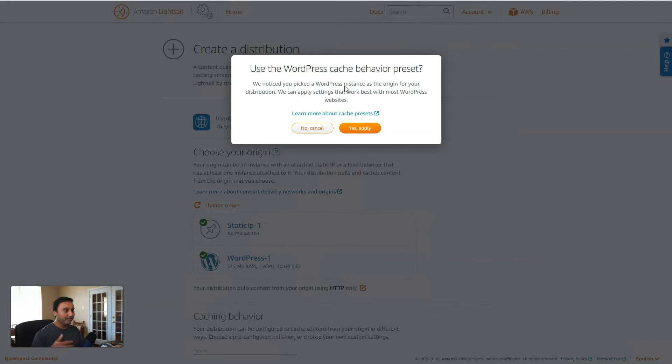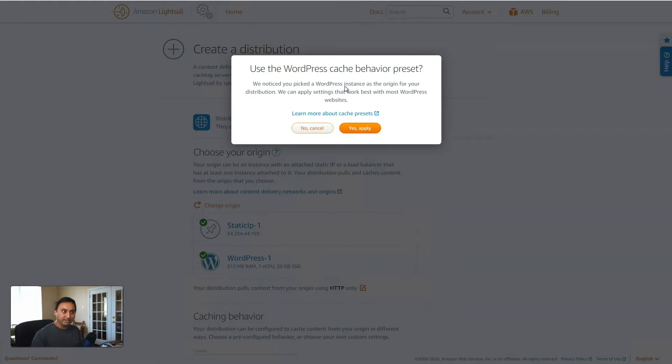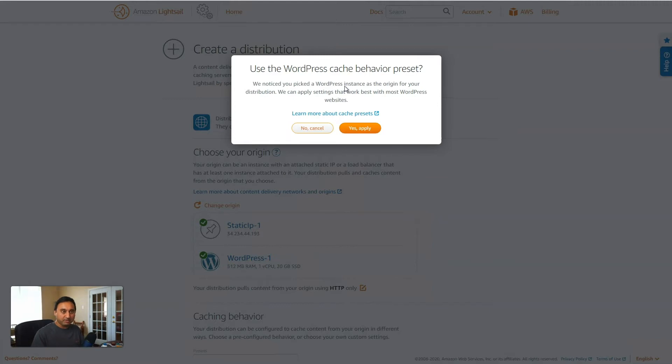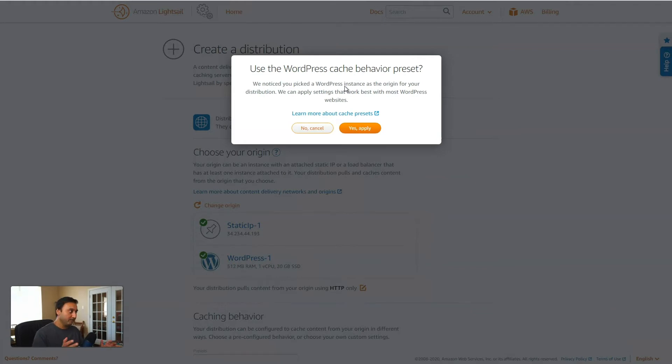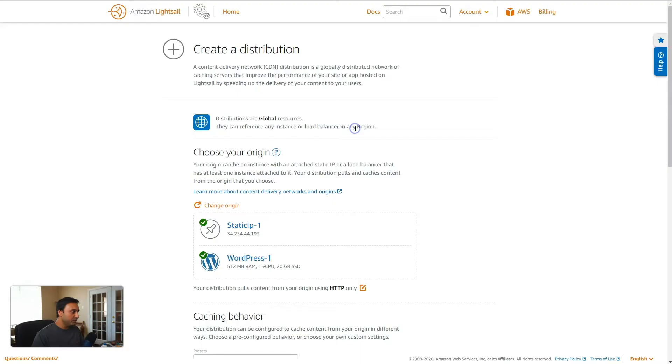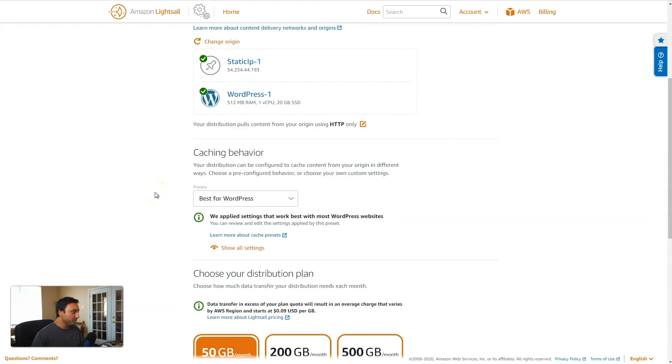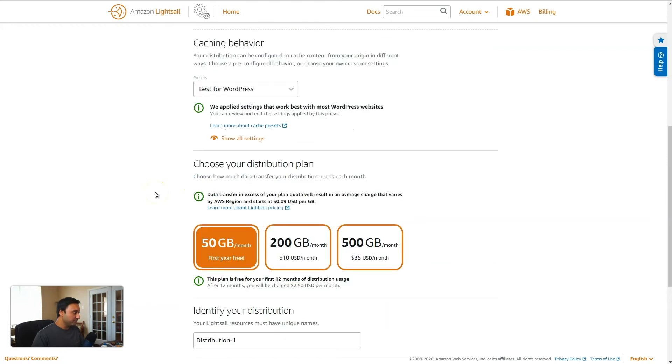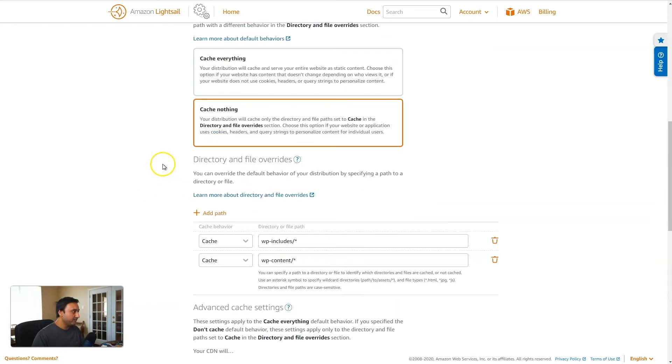And they've come up with some of these prebuilt preset configurations that they will apply to the entire distribution based on the type of website you are running. So the option here is a WordPress cache behavior preset, and it will perform all the various configurations and settings based on what's best for WordPress. If you have a static website, you could select that preset and it will apply those settings. And if you have another website that's not built on WordPress, but is a dynamic website, perhaps built on another tech framework of PHP or any other framework out there that produces a dynamic website, then you could select that type of preset.